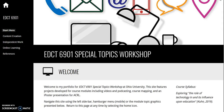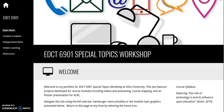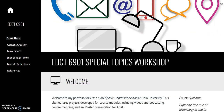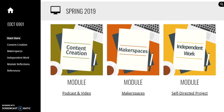Welcome to my portfolio for EDCT 6901 Special Topics Workshop. This is my Makerspace module featuring Hour of Code and Padlet. If you're interested in the Hour of Code modules or Padlet recommendations detailed in this video, links are available on the site. Navigate my portfolio using the sidebar menu or the module graphics. Hour of Code and Padlet are located with Makerspaces.